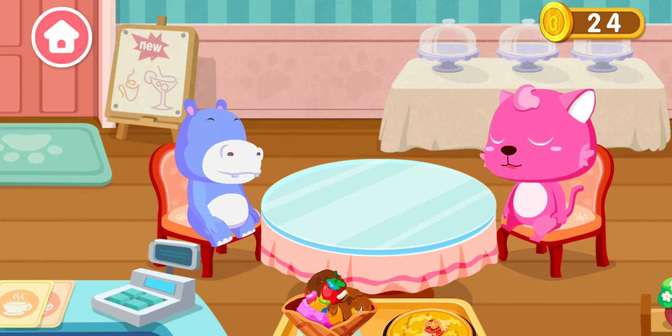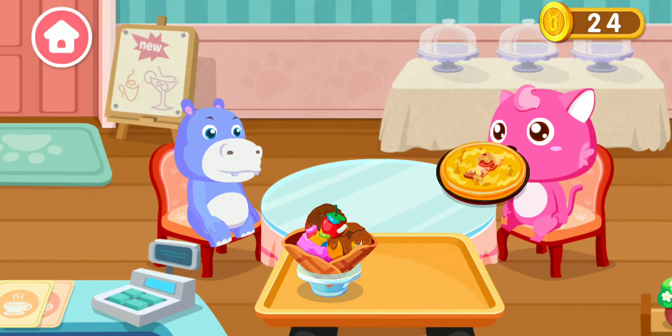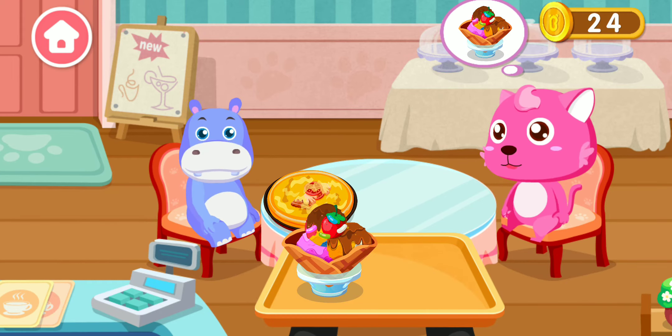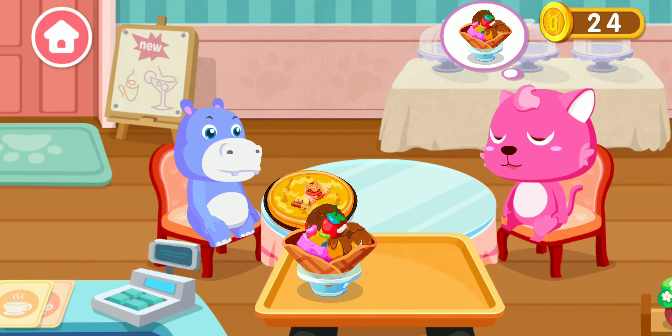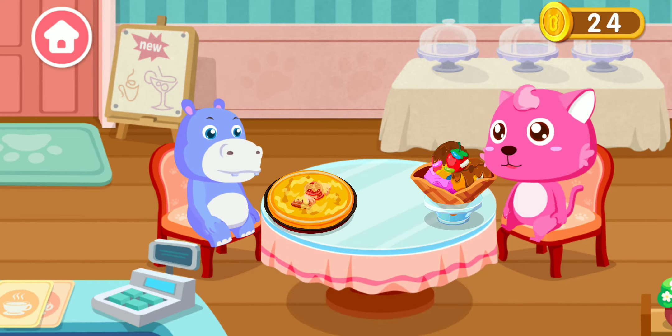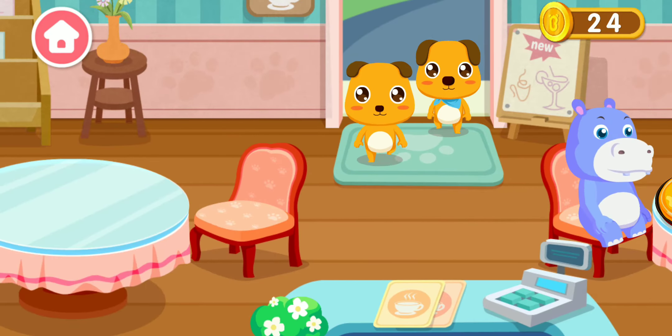Here is your order. Pizza. Ice cream. Welcome to our cafe.